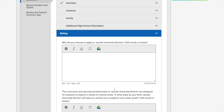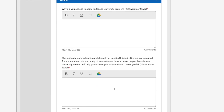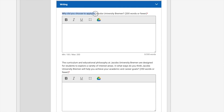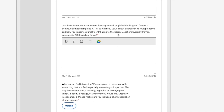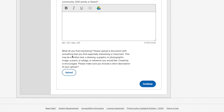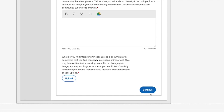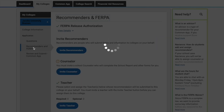The important part is the Writing section. Here you need to answer specific writing prompts — for example, 'Why did you choose to apply to Jacobs University Bremen?' with a minimum of 100 and a maximum of 200 words. Answer all questions directly related to the university. If you have an interesting project, drawing, or document you want to upload, you can add it with a short description and pictures, then upload the document and click Continue.